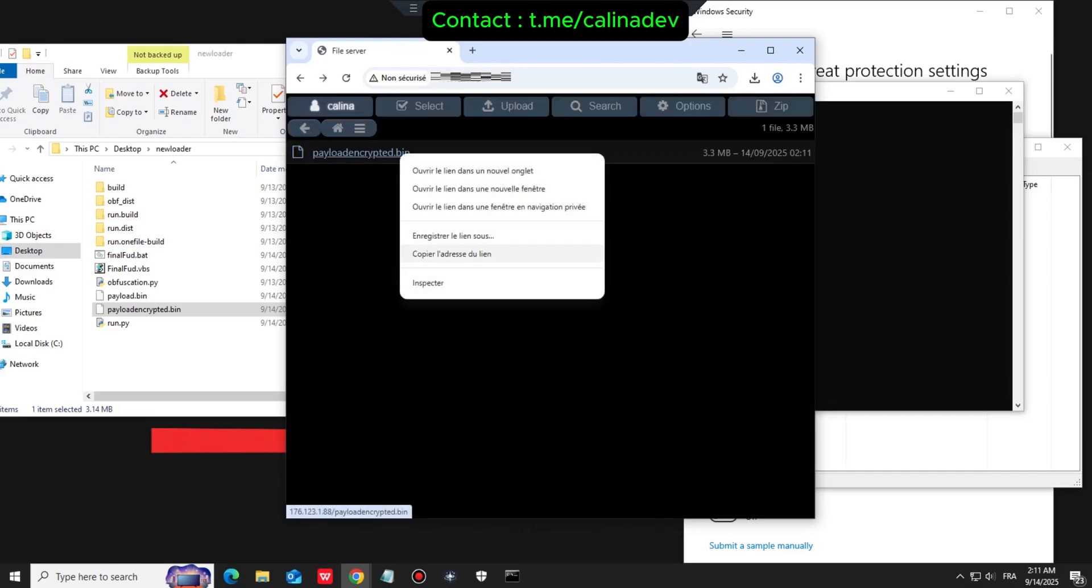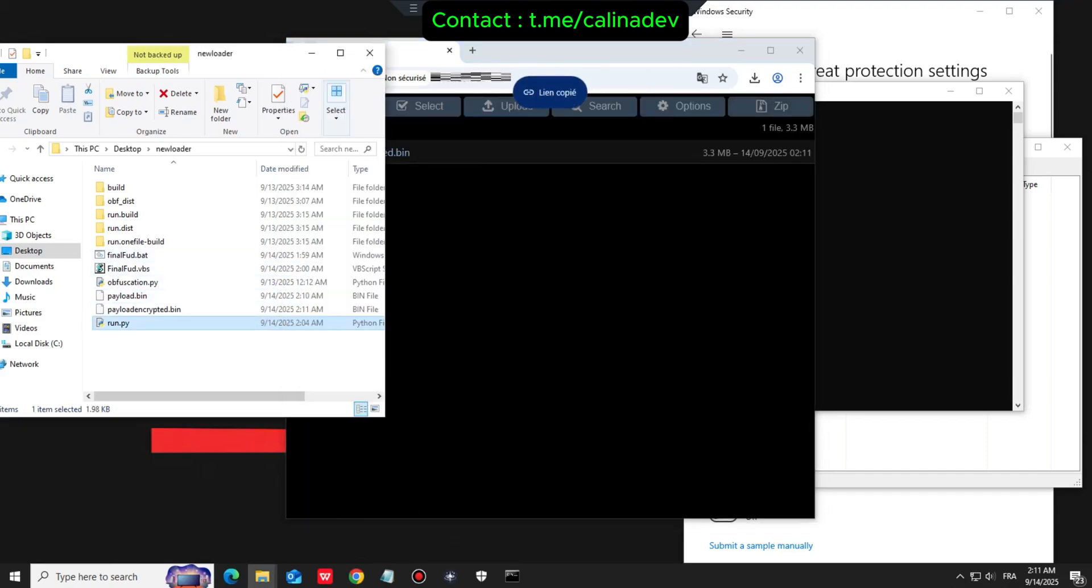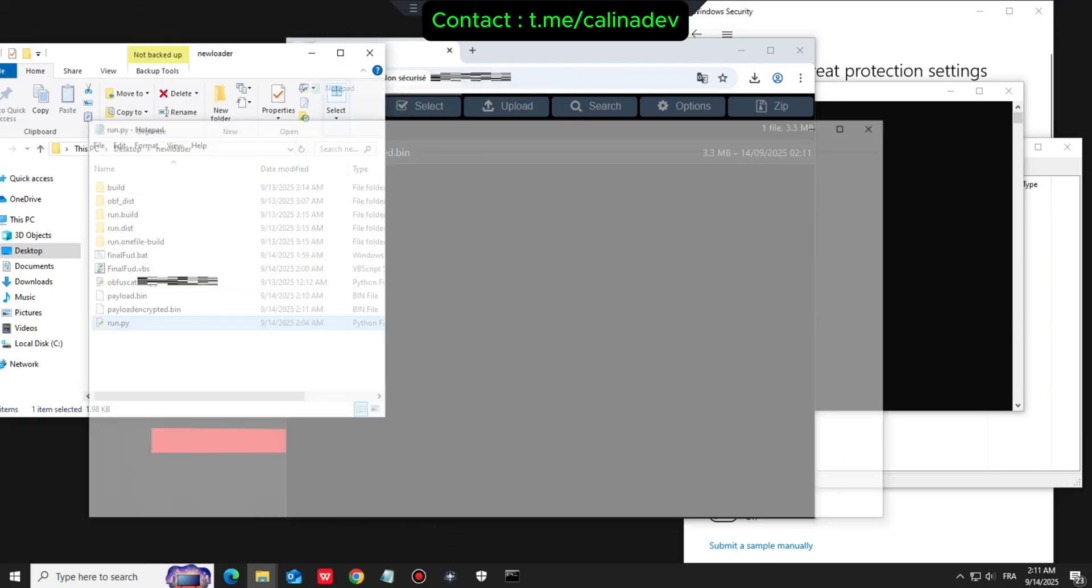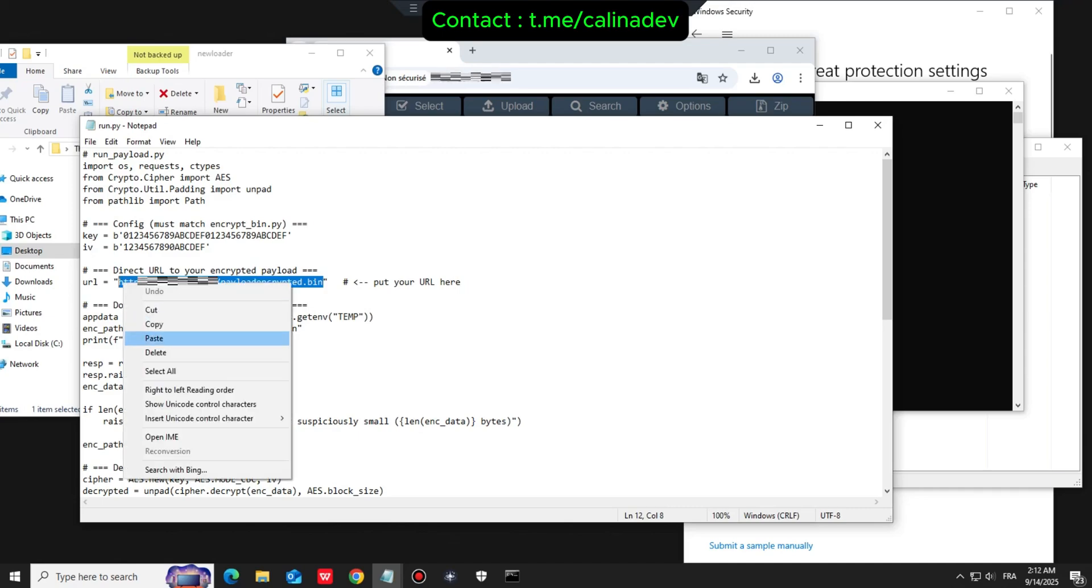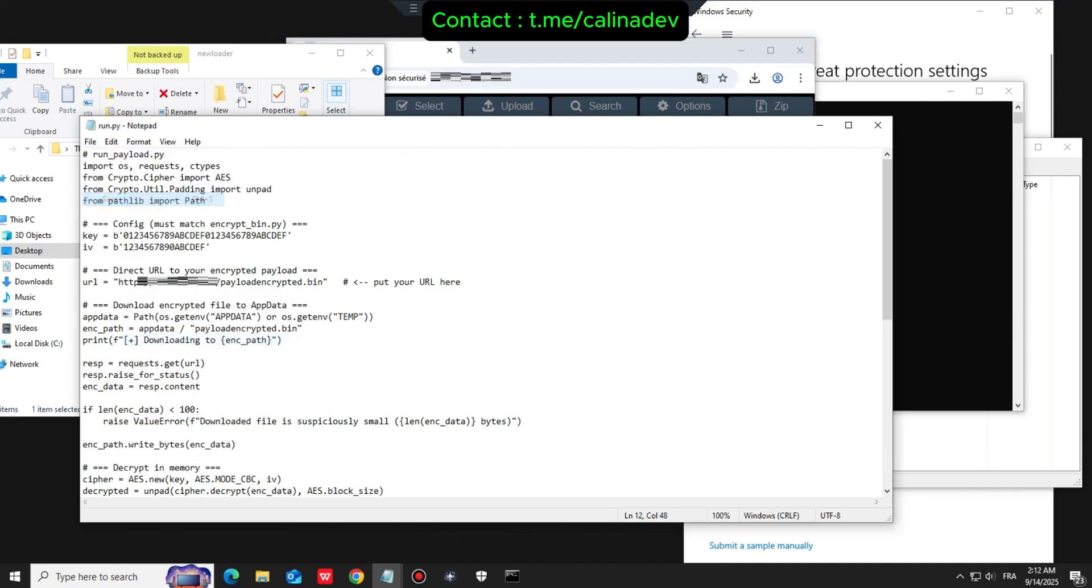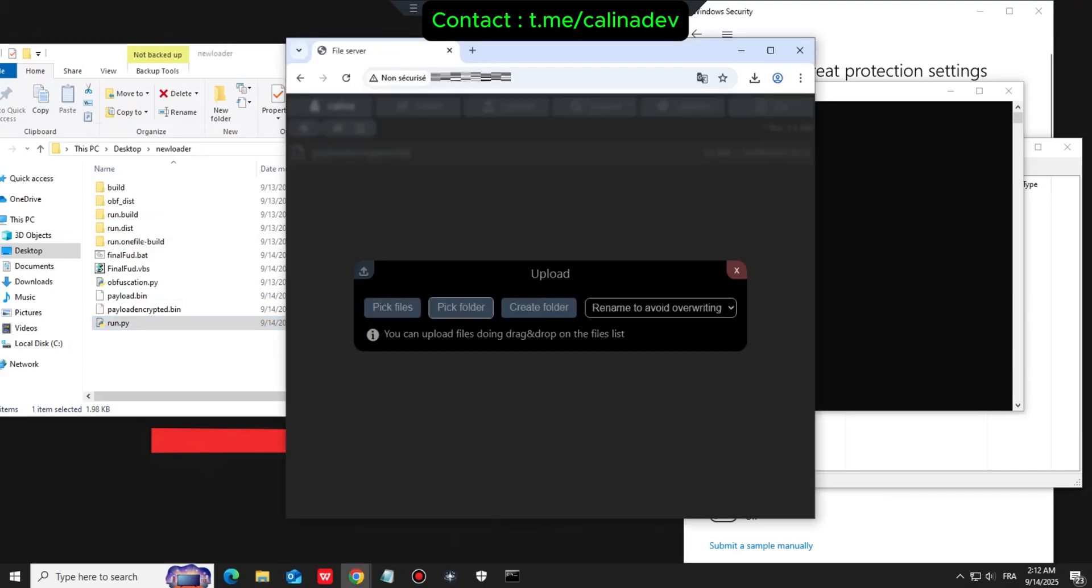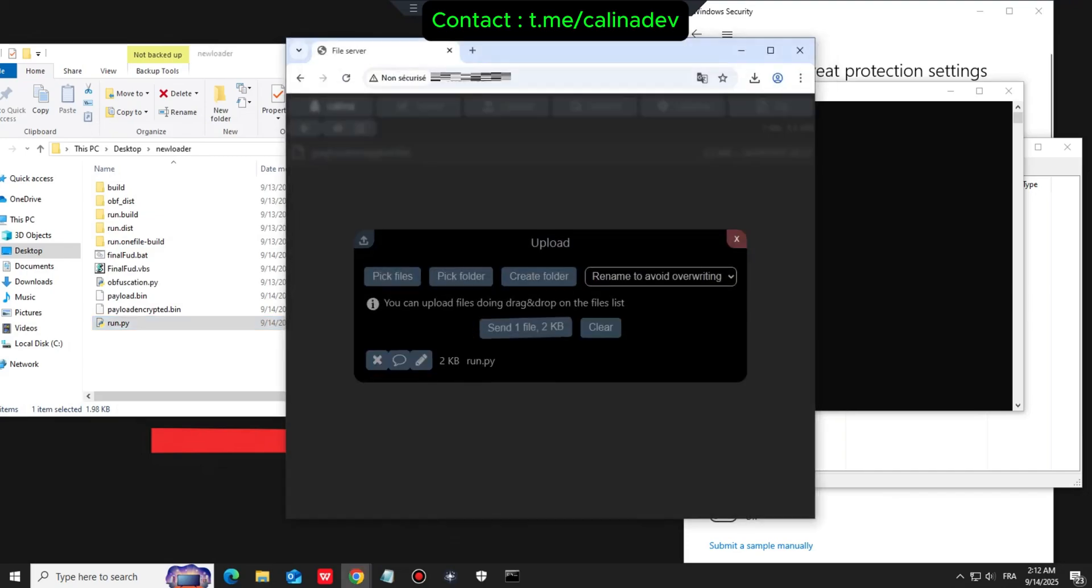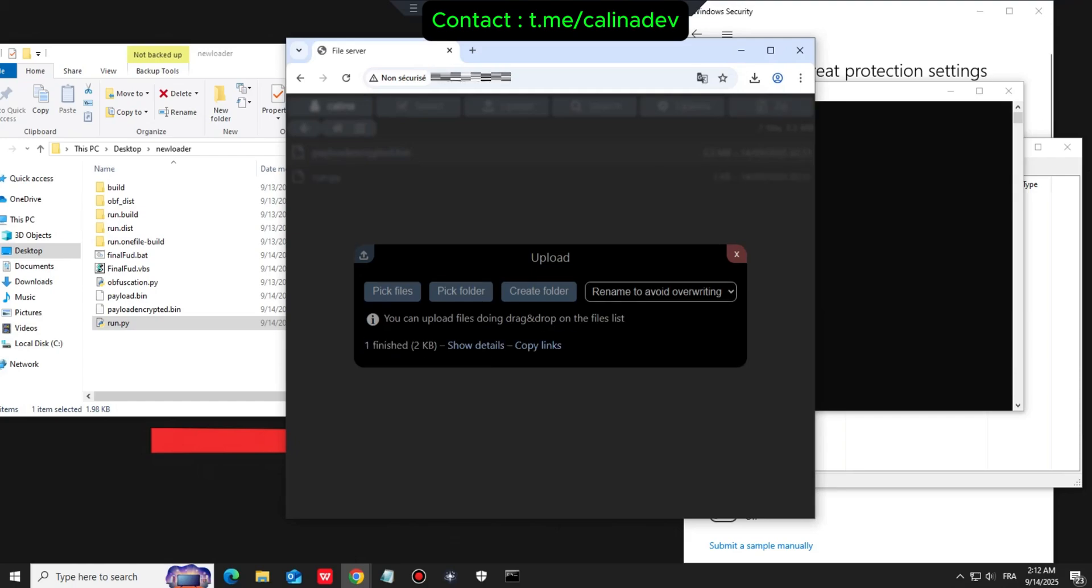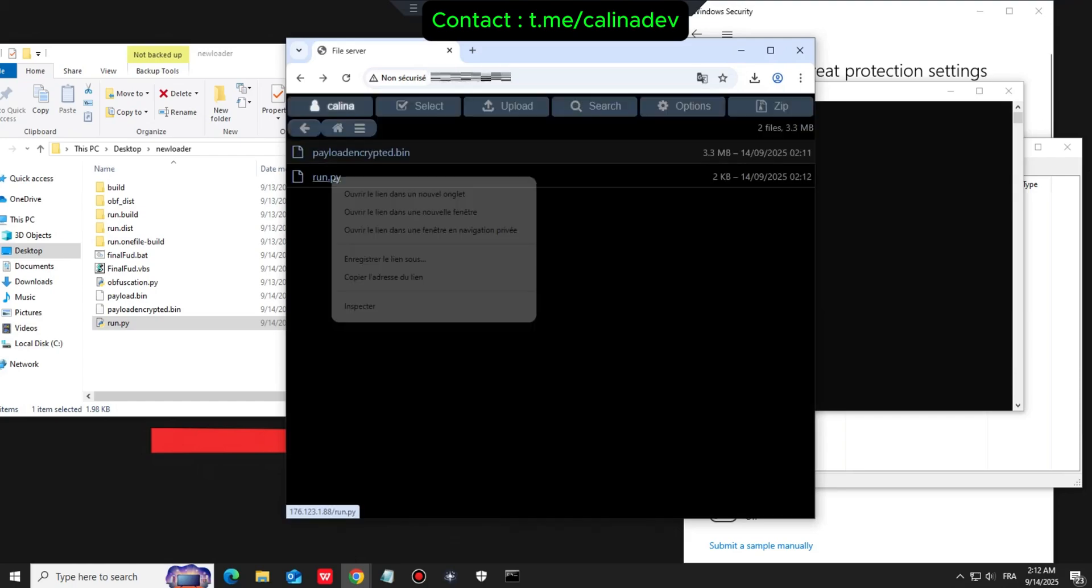We take this direct URL and place it into our Python stager script called run.py. We then upload this run.py script to another direct hosting service and place its new URL into our batch file.